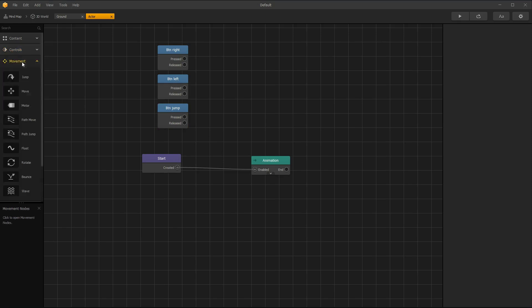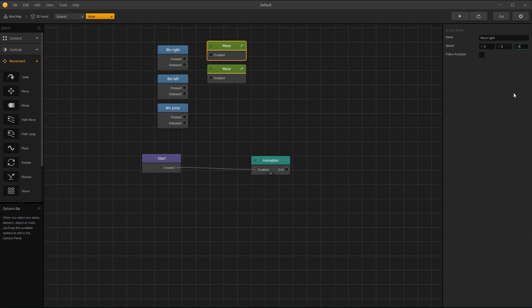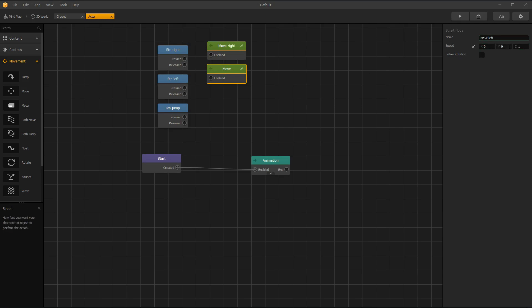Now open movements menu. We need two move nodes to move right and left. Set speed X value to positive number and Z must be zero. Leave Y empty. For moving left, set X value to negative, Z to zero, and Y empty. Y must be empty or gravity stops working.